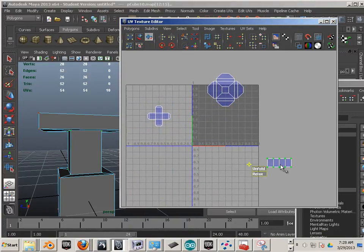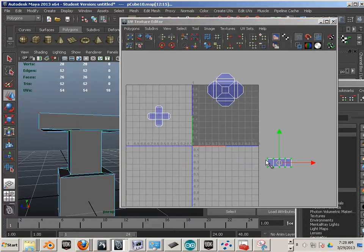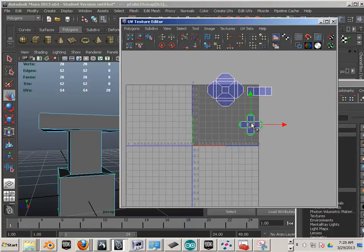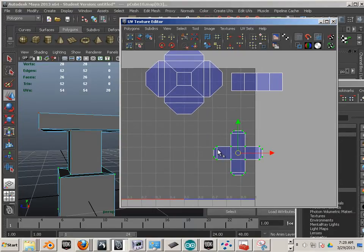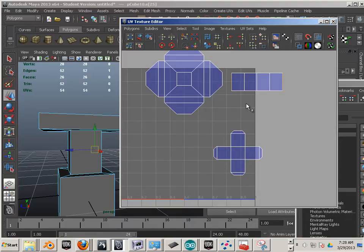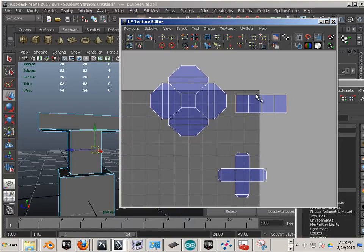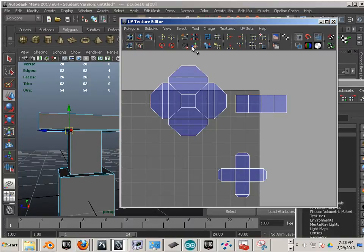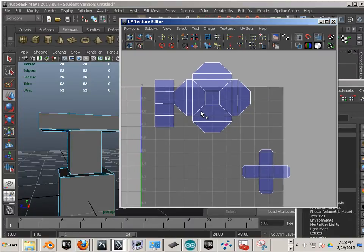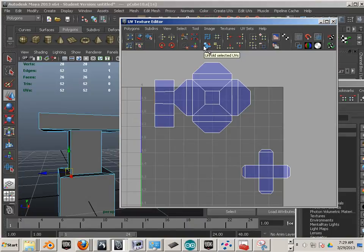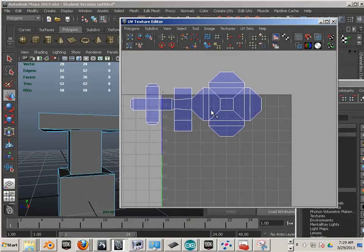Now that I have the unfolding of these down pat, is there something I can do to minimize my seams? Yes — I could attach some of these shells to each other. This edge and this edge could be connected here or here. So I'm going to go to Move and Sew, grab this one, hit Move and Sew — and there we go.